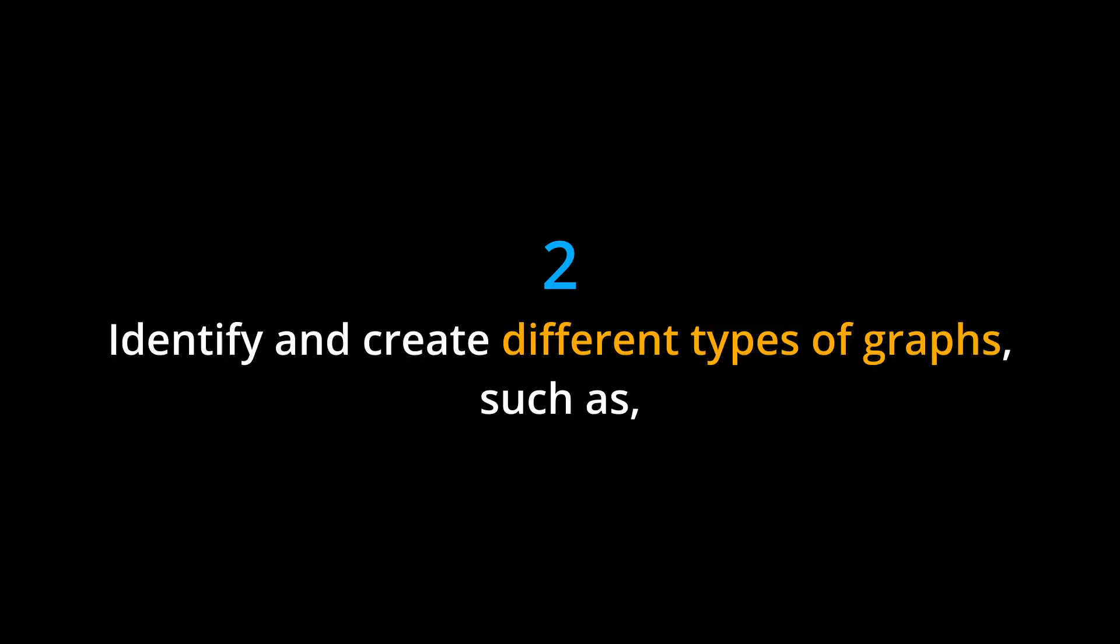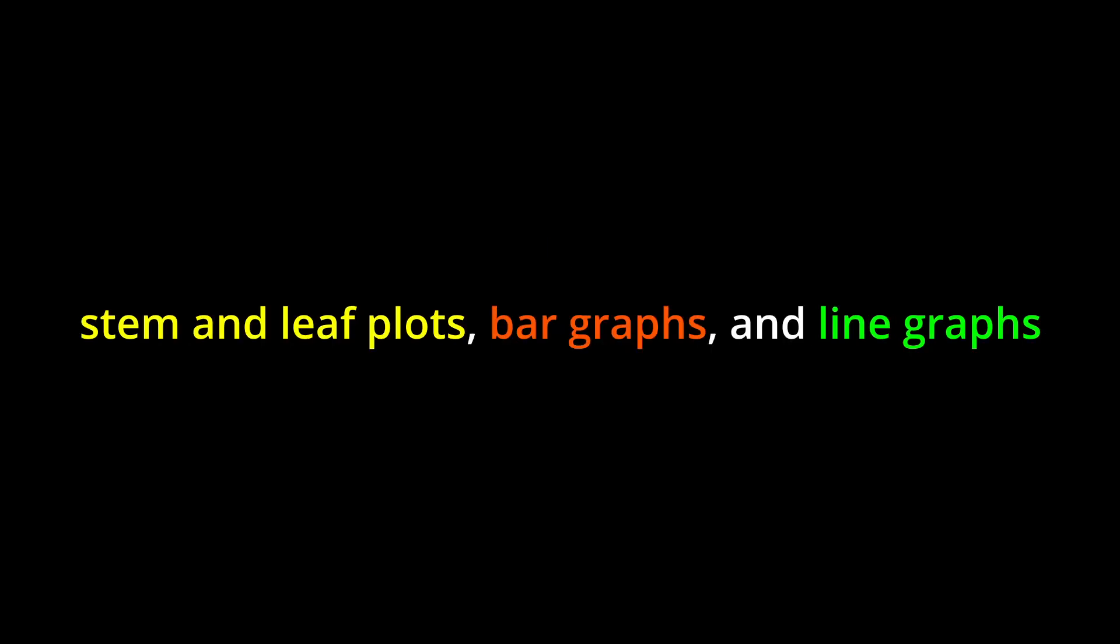2. Identify and create different types of graphs, such as stem and leaf plots, bar graphs, and line graphs to summarize and analyze data.